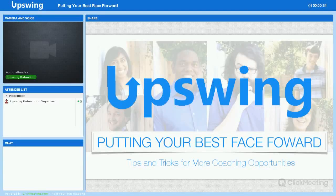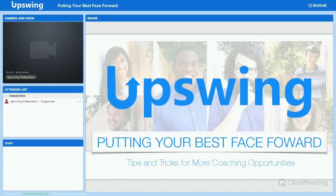Hey, good morning, everyone. Before we get going, let me just make sure that everyone can hear me and see the visuals on the screen. If you can answer in the affirmative in the chat box, that will be great.